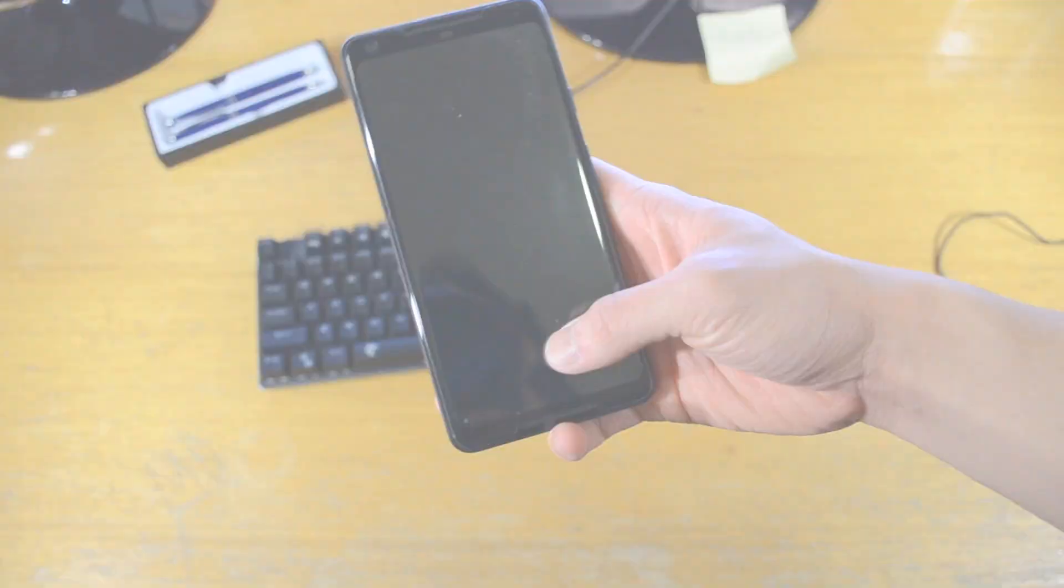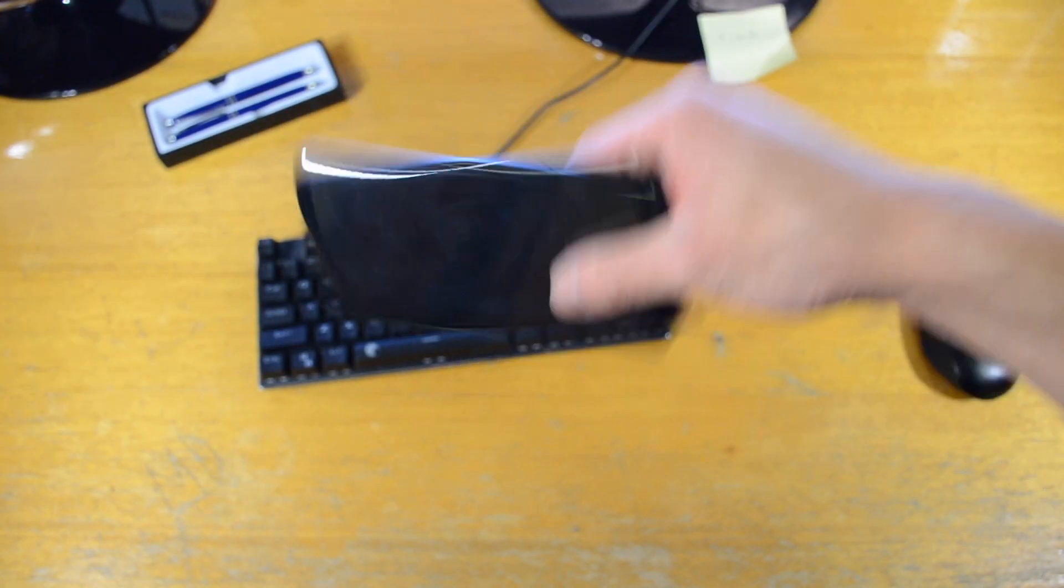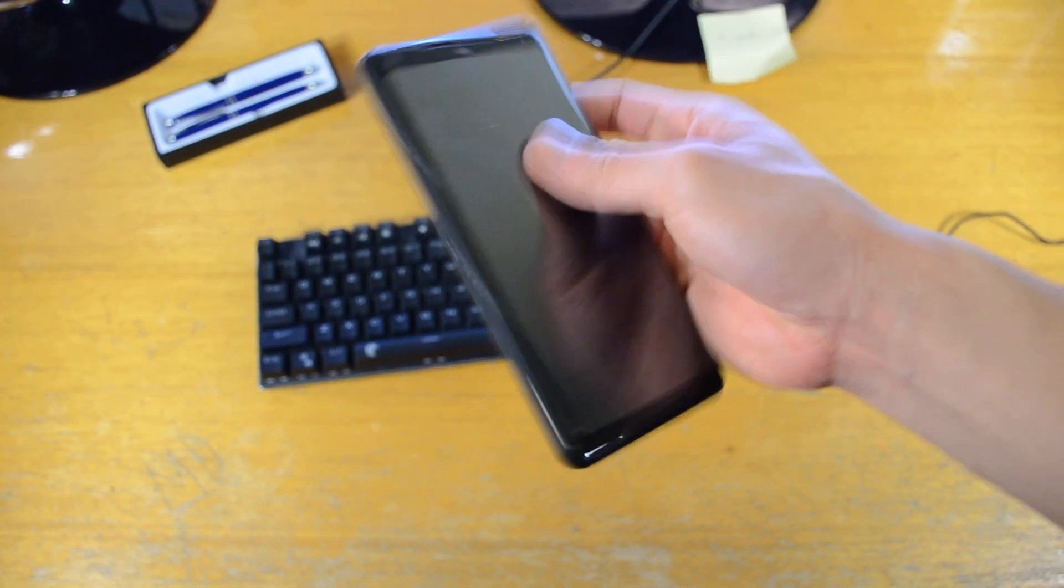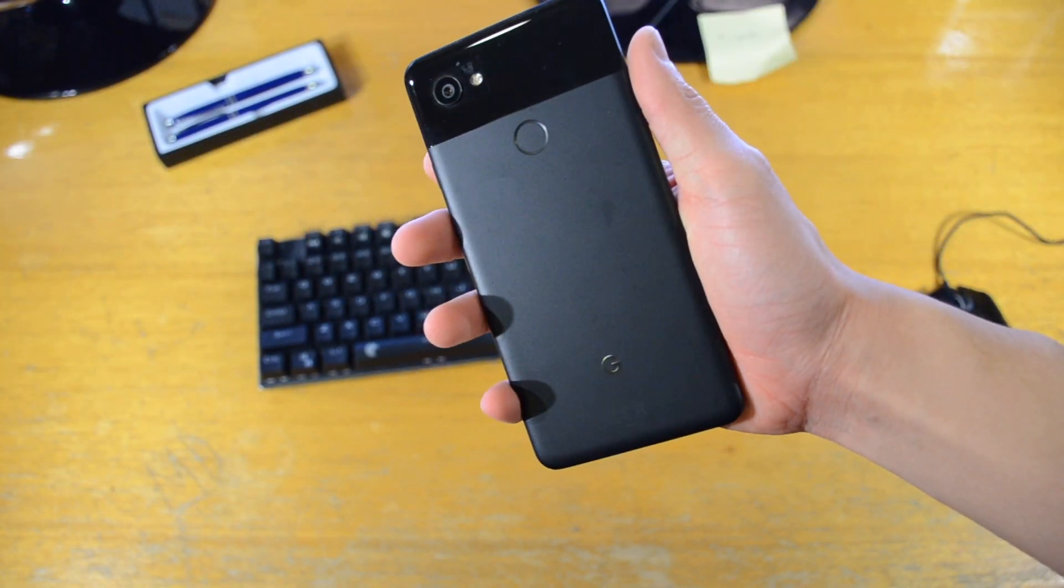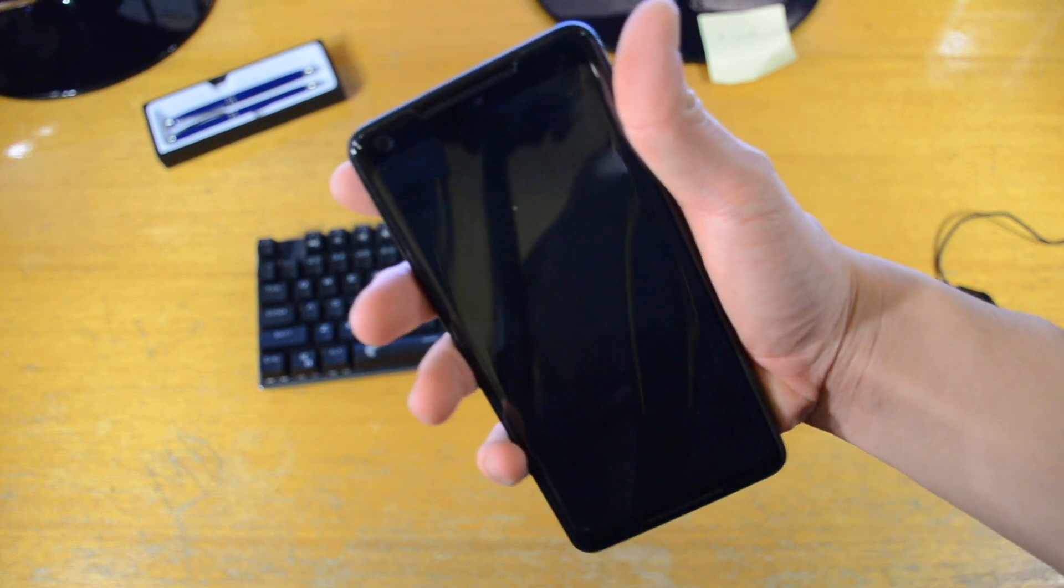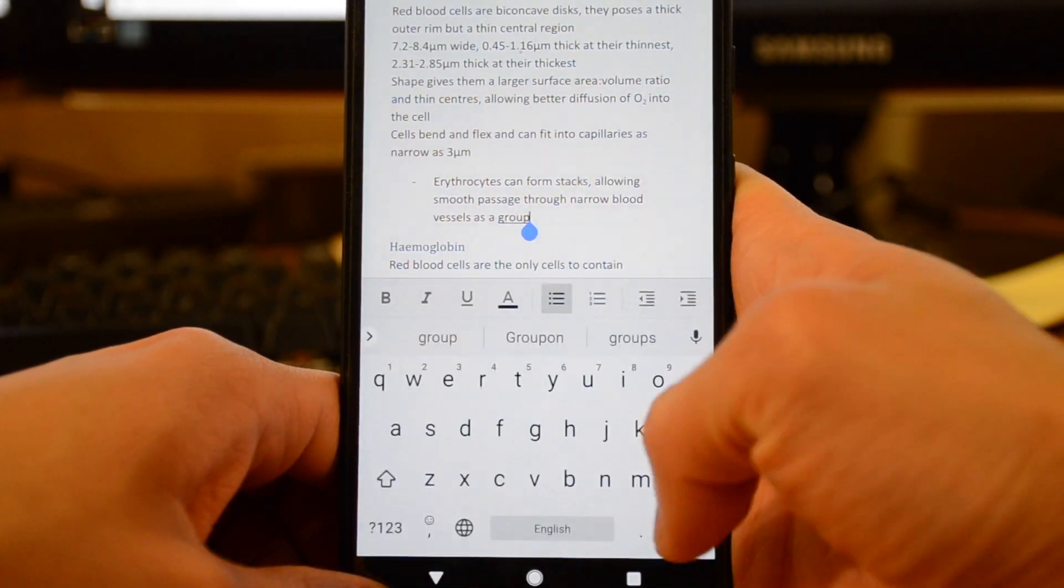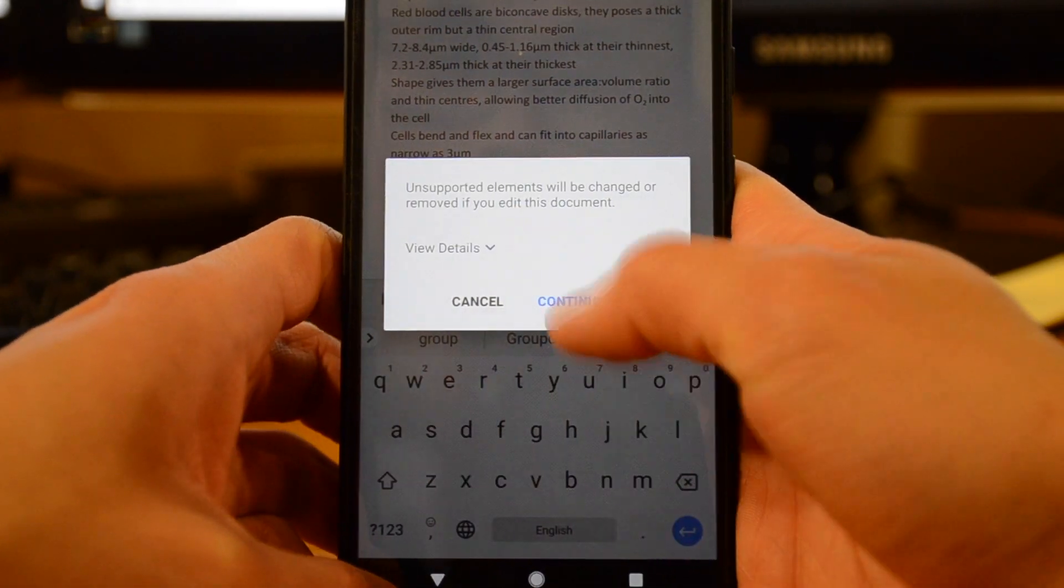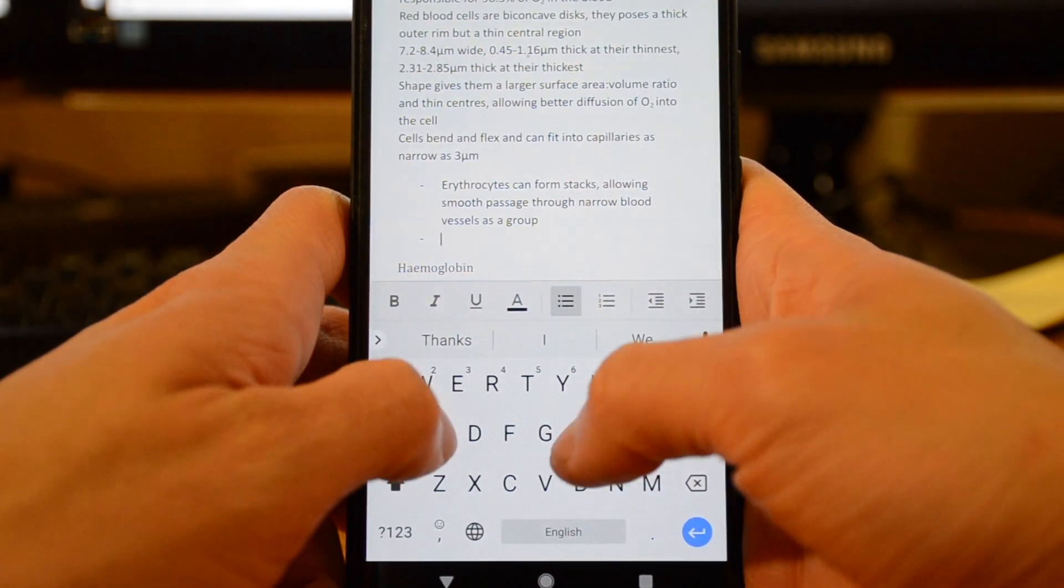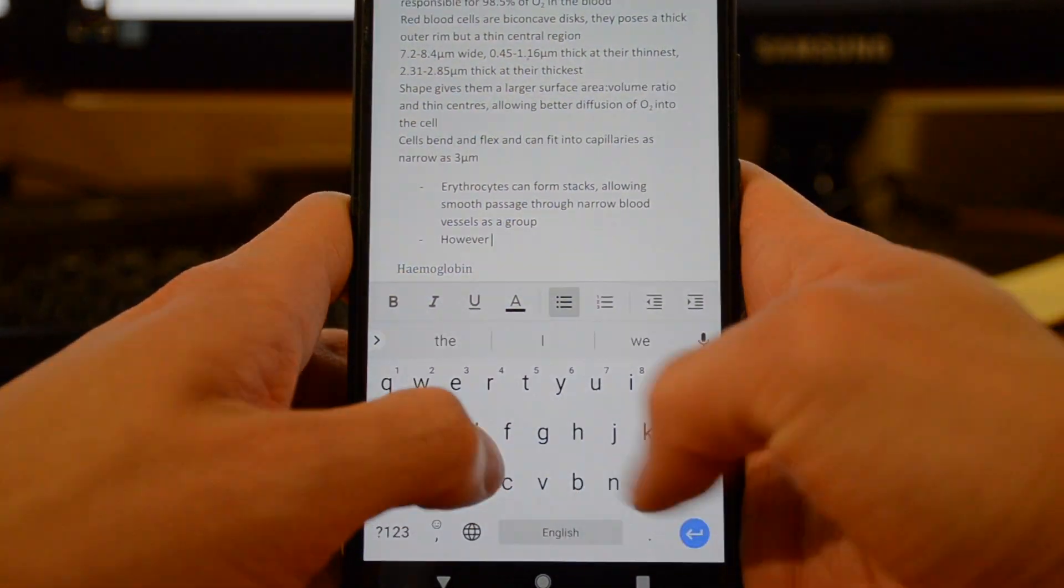But first of all, a bit of background. Today's modern phones have more than enough processing power for day-to-day tasks but due to their compact size they become impractical for any extended productivity work.